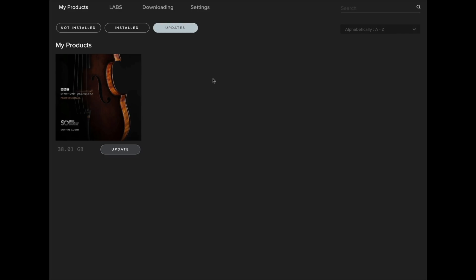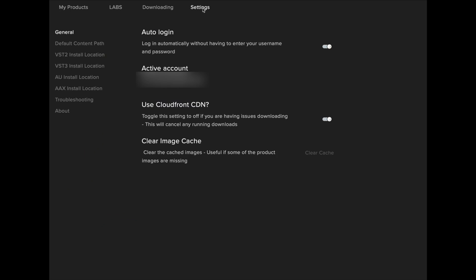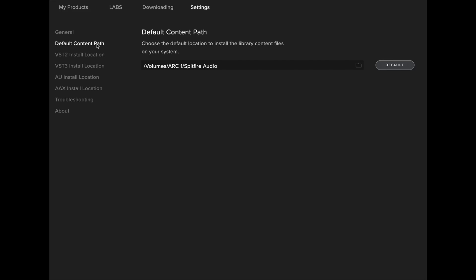The first thing you'll need to do is head over to the Spitfire Audio app where you'll see an update is indicated. Before updating, you should go over to your settings and the default content path to check that the correct install location for your BBC library is selected.